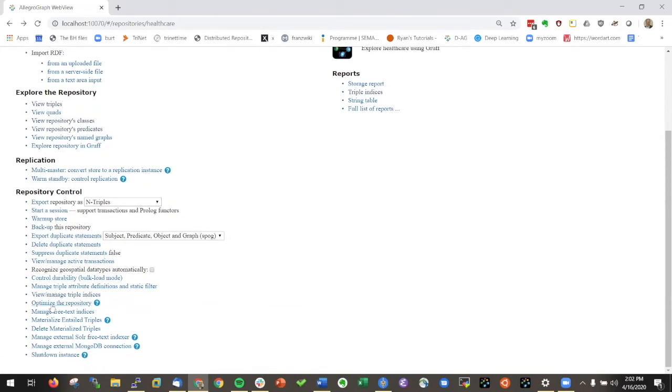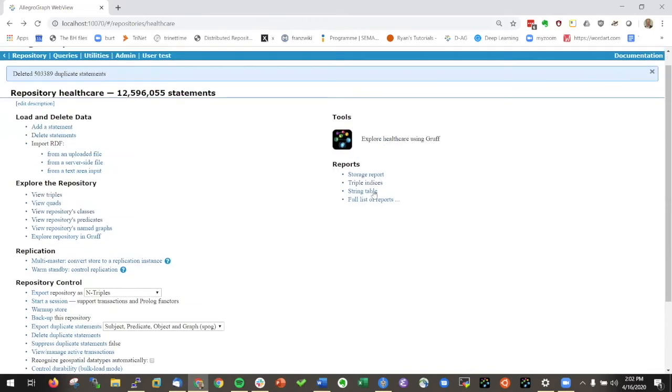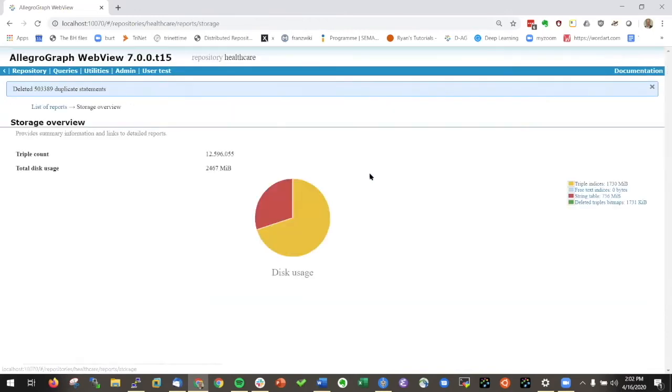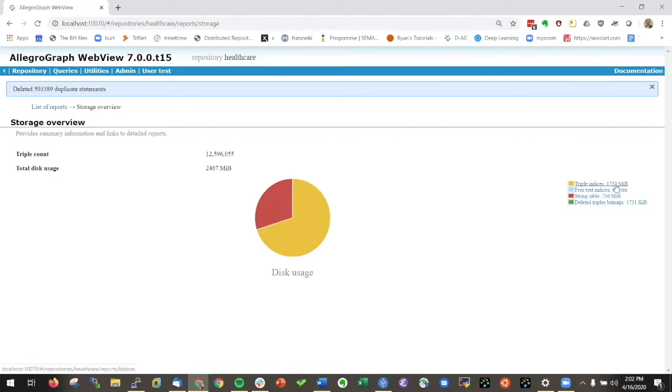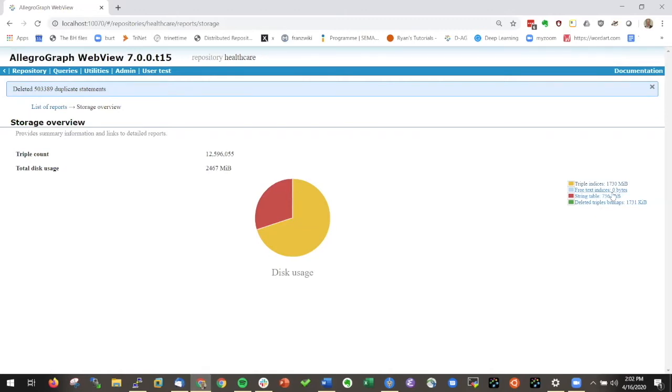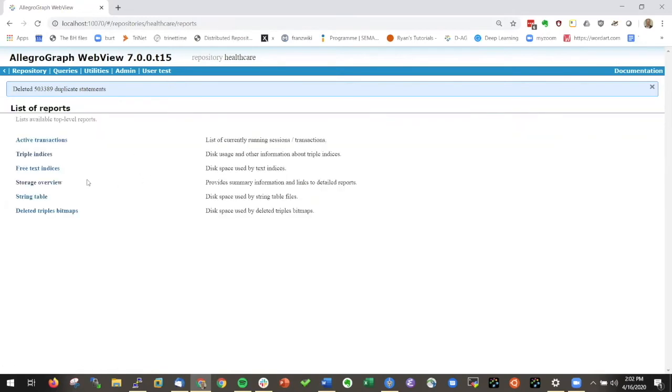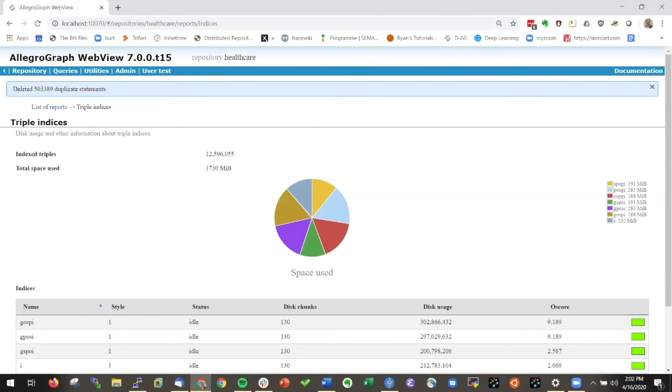There's this thing called optimized repository. I could look at the storage reports. One way to do here is how much disk space is the database taking right now. You see it's 1.7 gig. There's no free text indices and there's actually already deleted triples here.